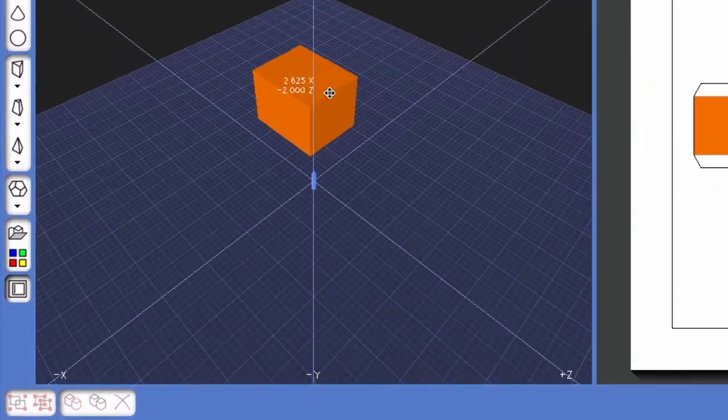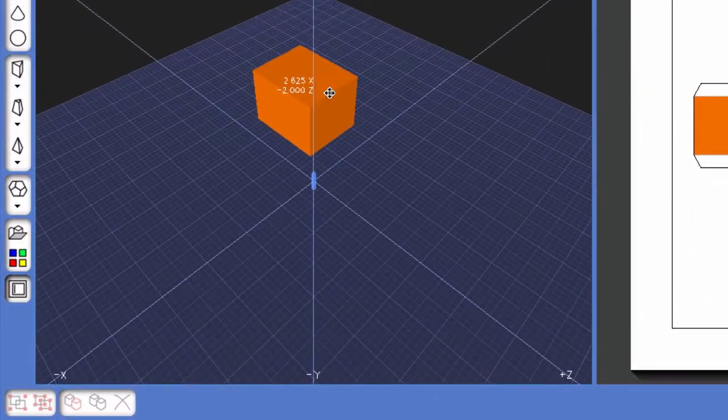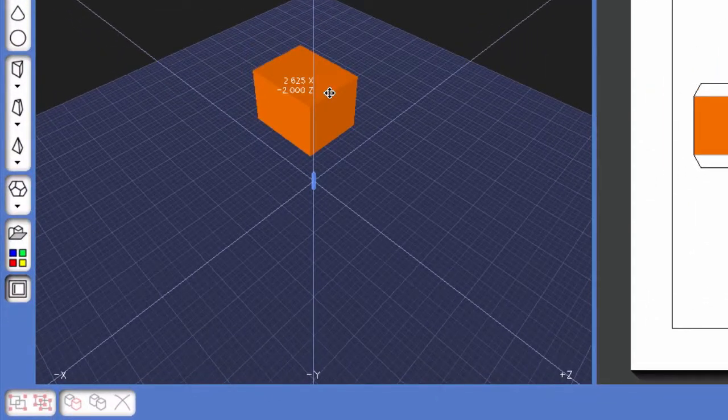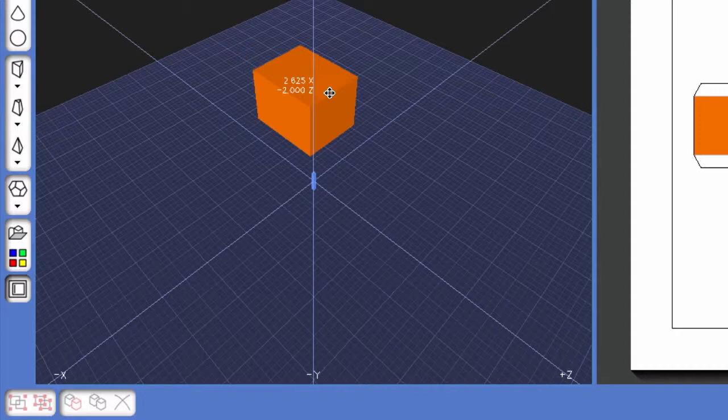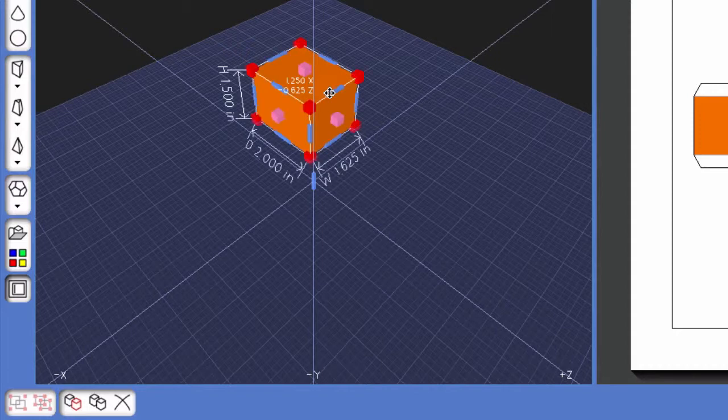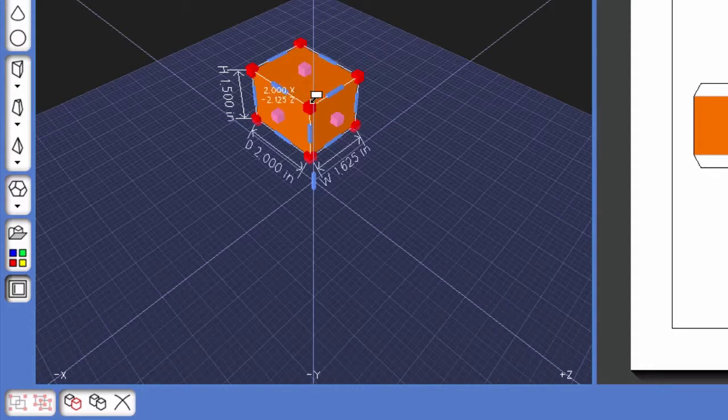To clone or duplicate this shape, to make an exact copy of it, first select the 3D shape by clicking on it. You'll know it's selected when you see the red, blue, and pink bounding boxes.